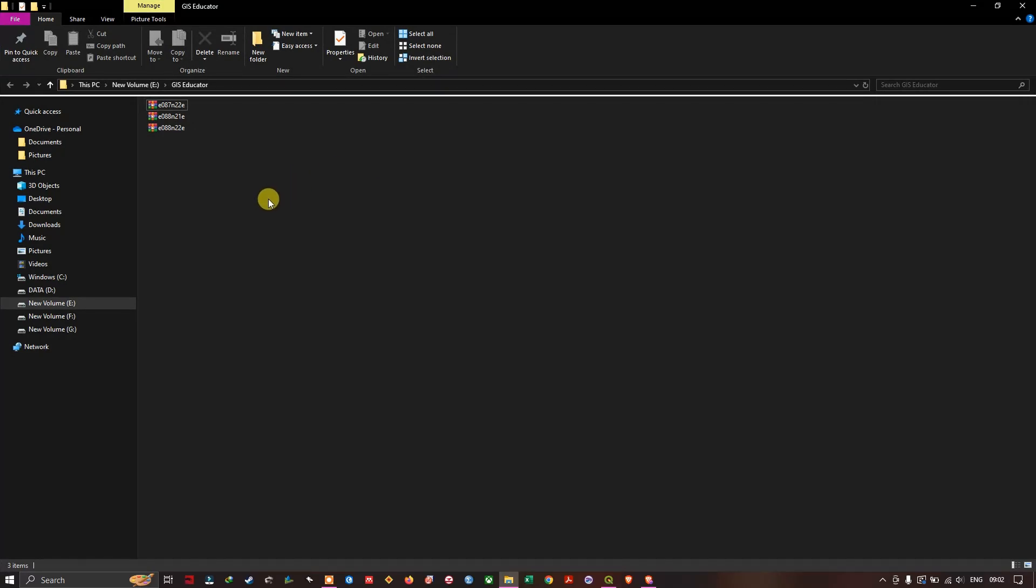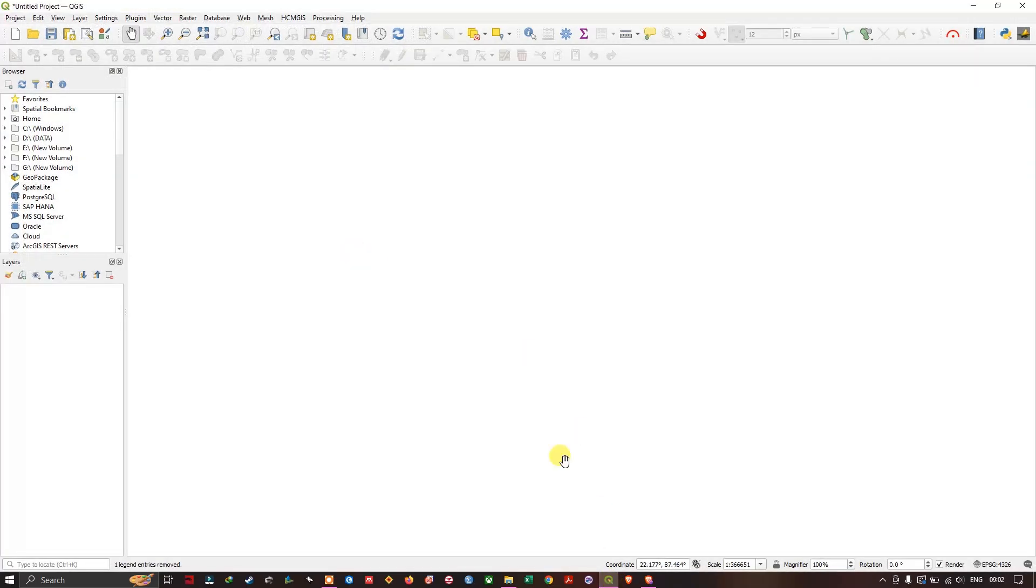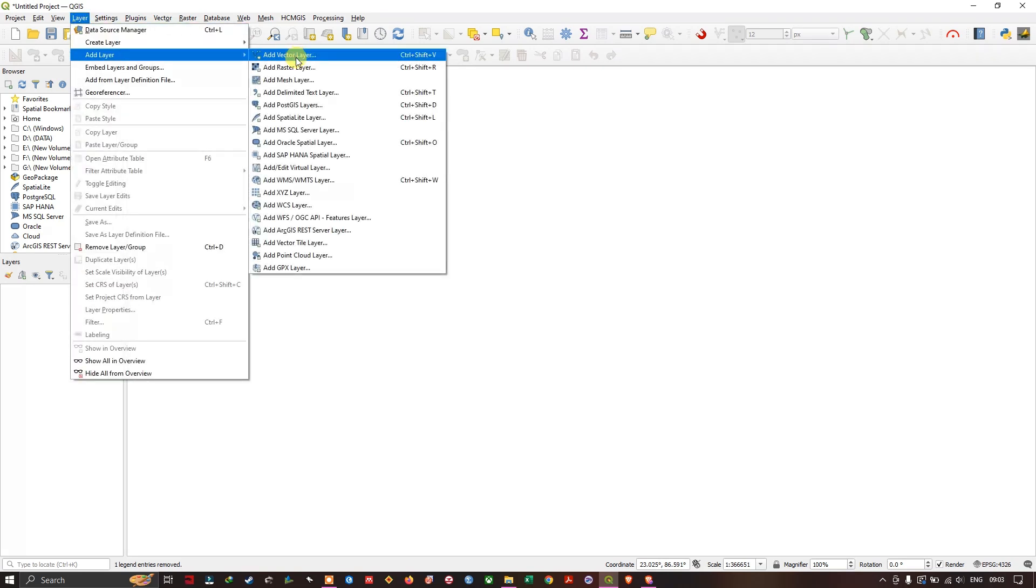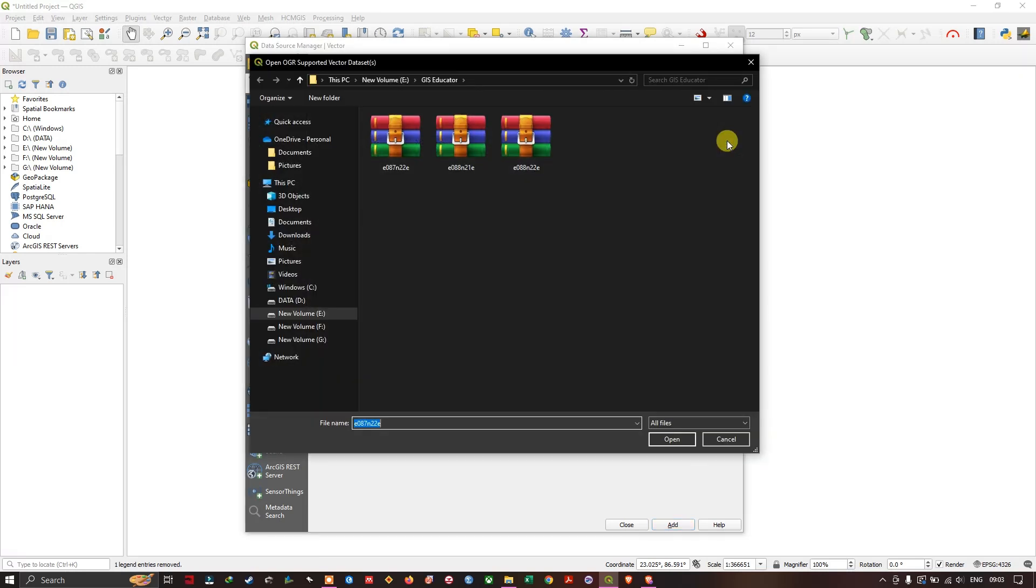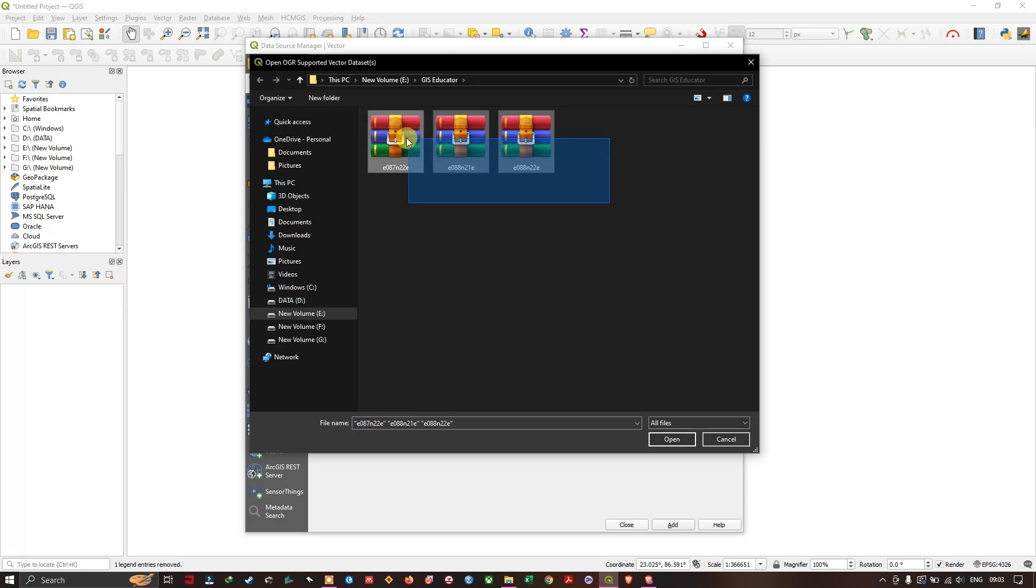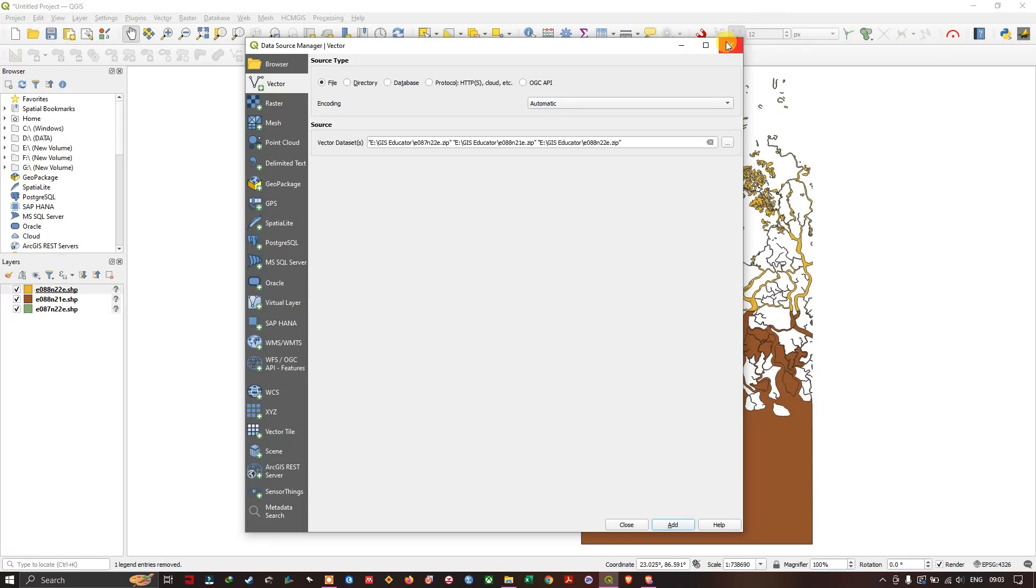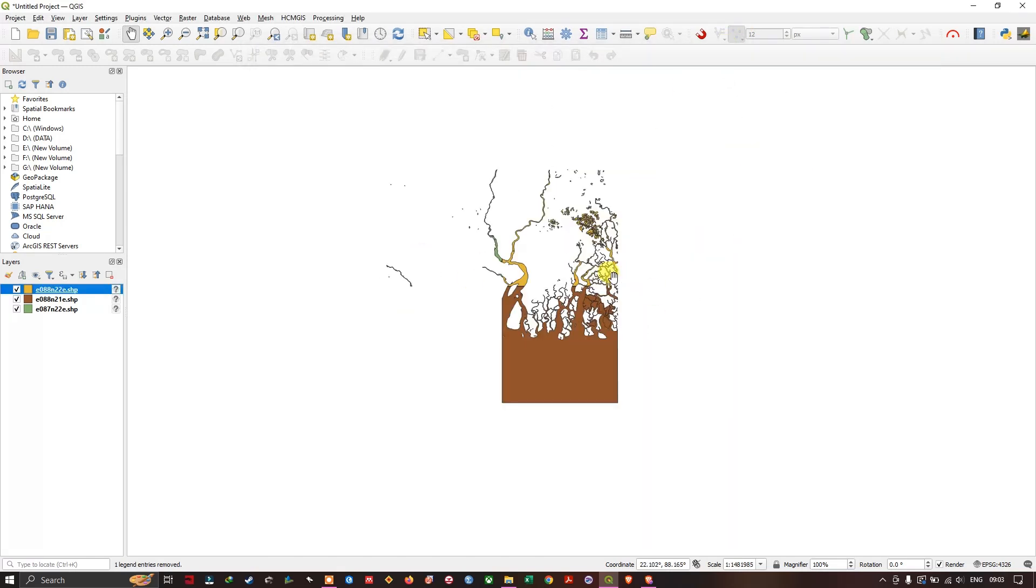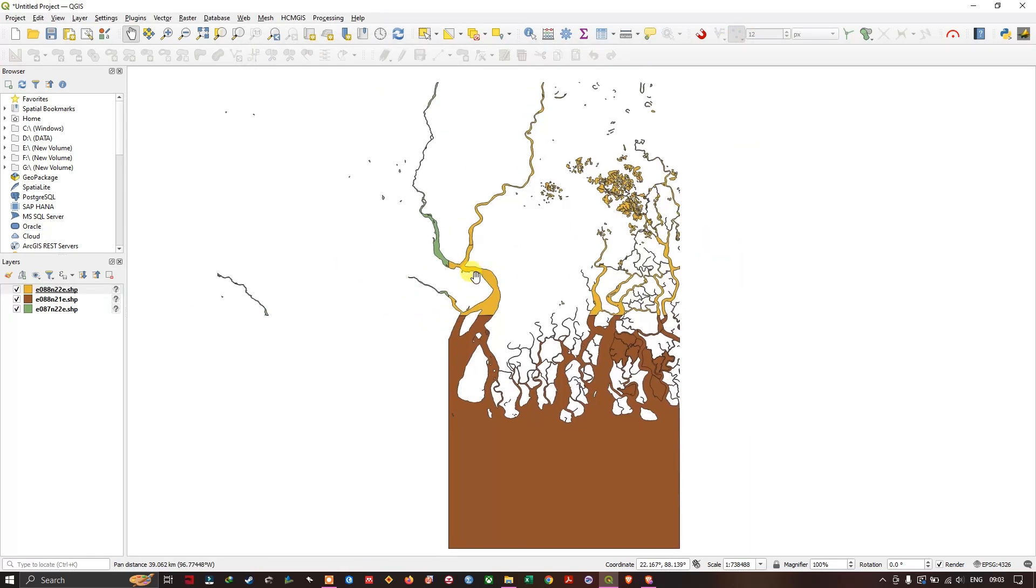So after coming to the QGIS interface, now let us add the data sets. Add layer. Add vector layer. Use this button to navigate to the desired folder where you have saved this data set. Now let me click open and add it. So you can see the data set. How it is. These are the water body data sets.